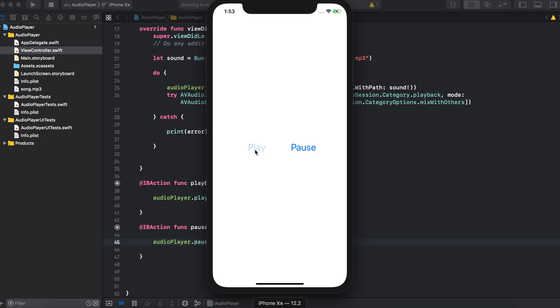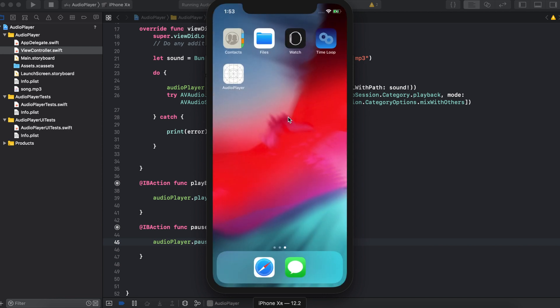So when we hit play you can see that the song plays. And if we hit pause it stops. And if we exit the app while the song is playing it will continue to run in the background.